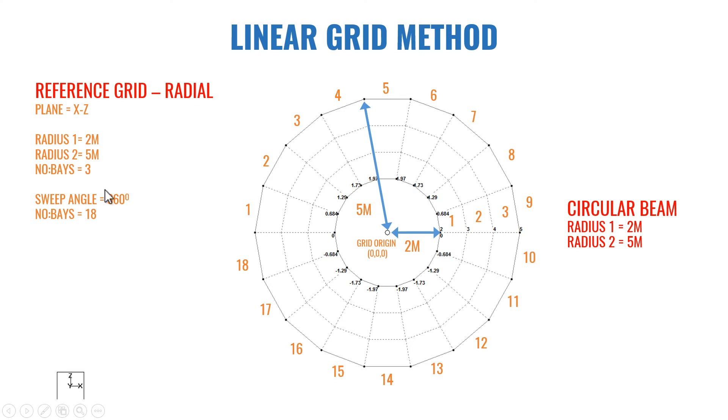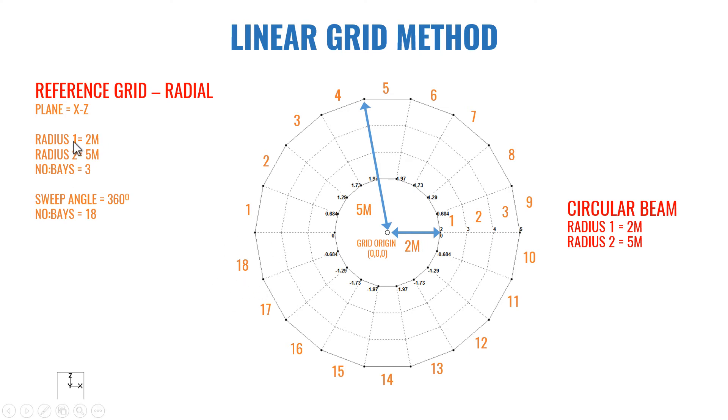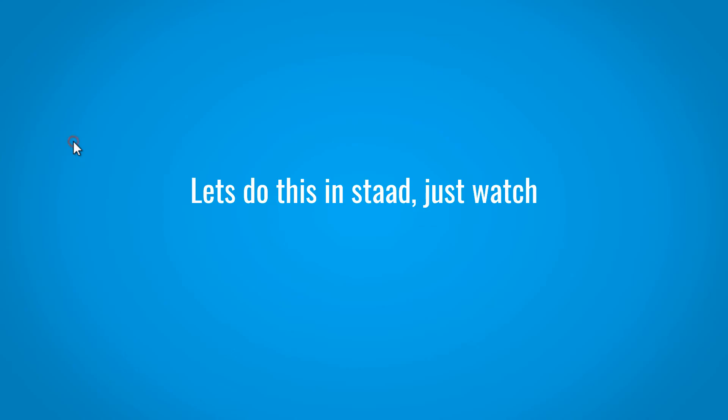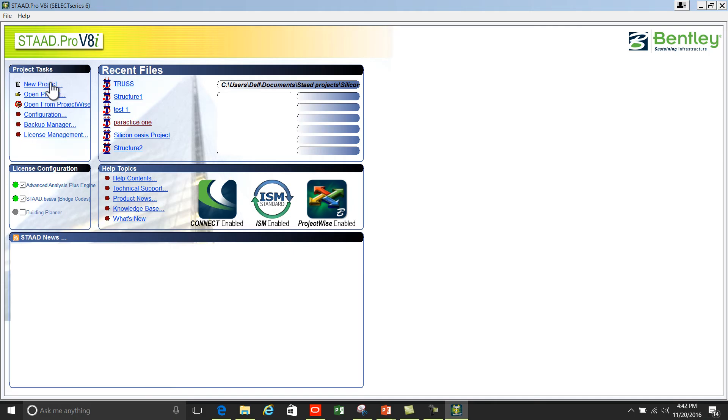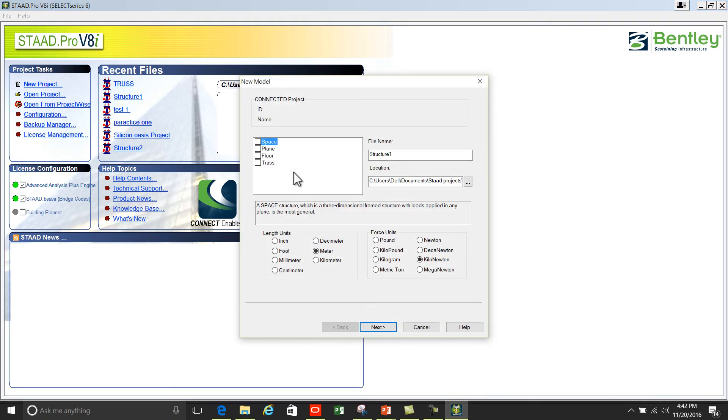And number of bases along 360 degrees is 18. You can see 1, 2, 3, 4, 5, up to 18 bases are there. So when you create a grid you have to enter these properties. Let's see how to do this. We can start with a new project.